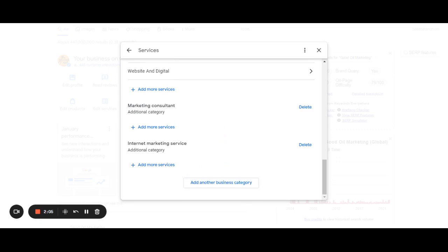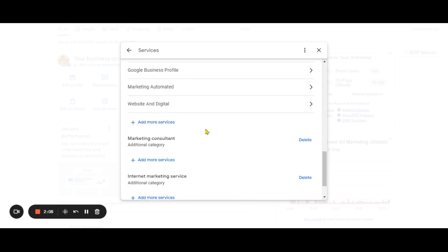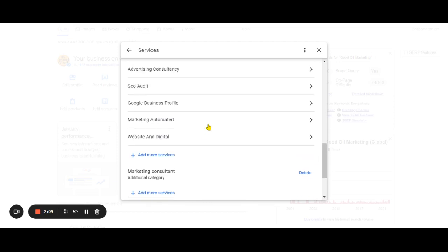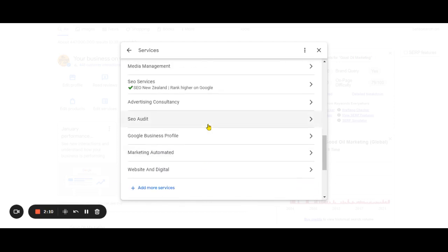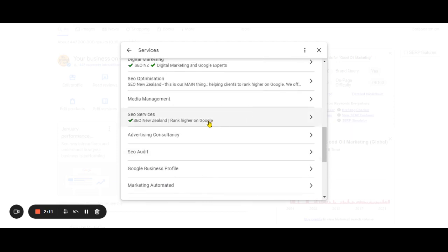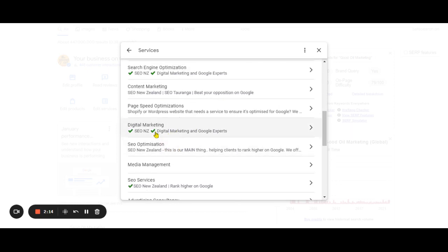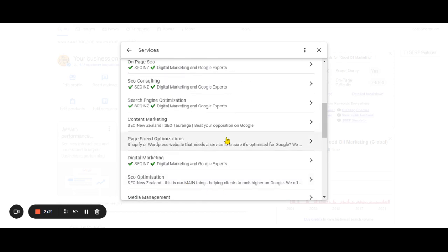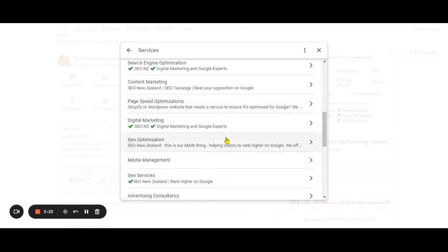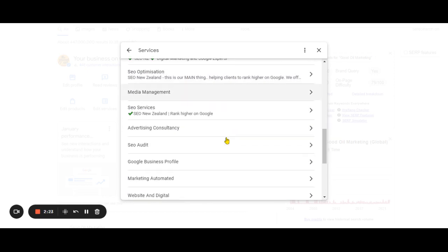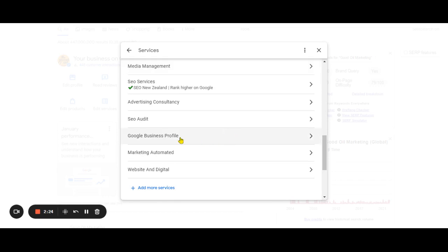The second reason we want to do this is because we want to optimize them as well. So if you look at one that I've got here, SEO optimization, we've clicked on there, we've added some words, SEO New Zealand, this is our main thing. One that we will probably edit after this video is Google Business Profile, because that's actually our main client service we offer at the moment. So I will click into that later and optimize that as well.